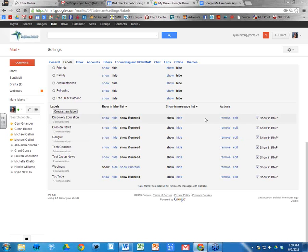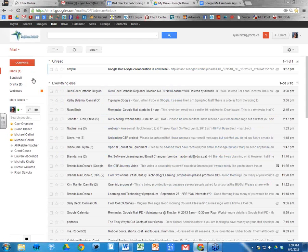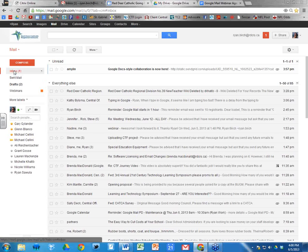Those are all the different label settings. You can also remove or edit a label with these settings as well. That leads into filters, which are associated with labels. In First Class, anything sent to Division News requires you to go into the Division News folder. With Google, unless you set up a filter, Division News is automatically going to show up in your inbox.